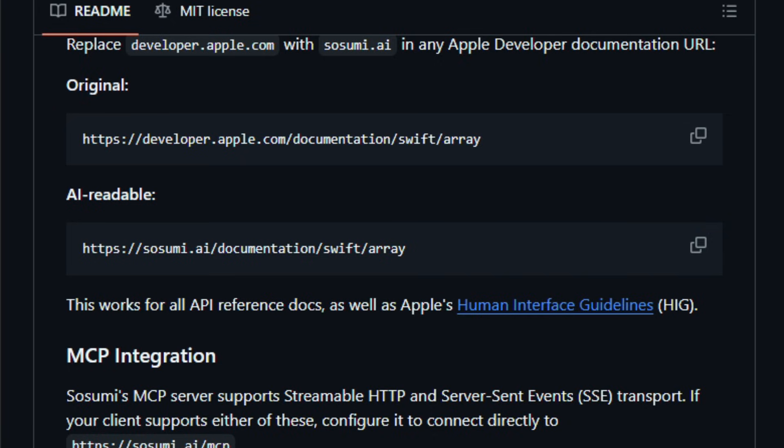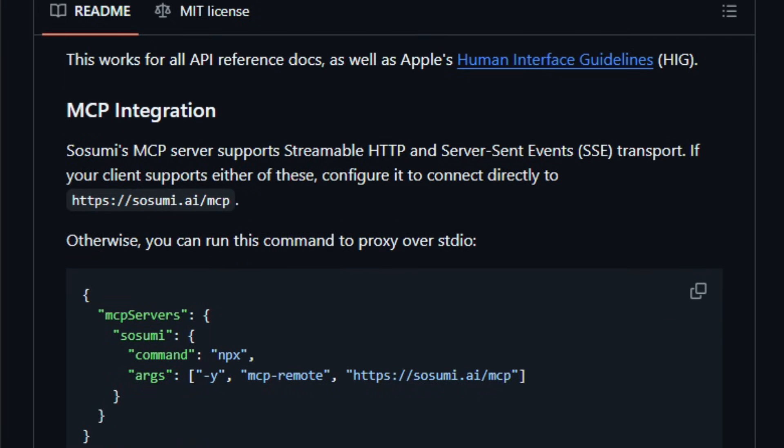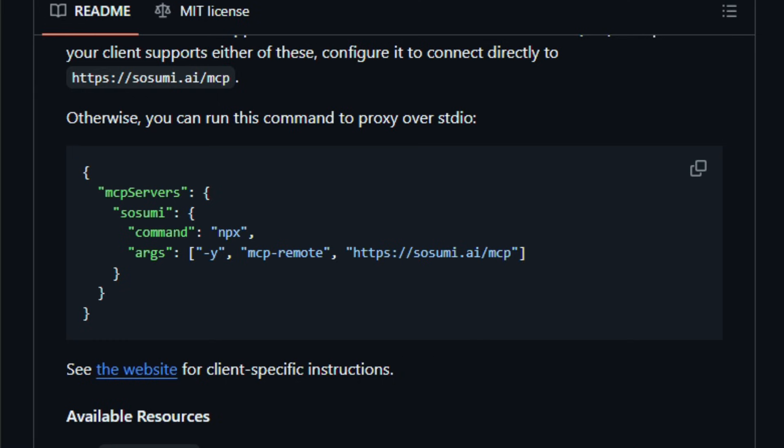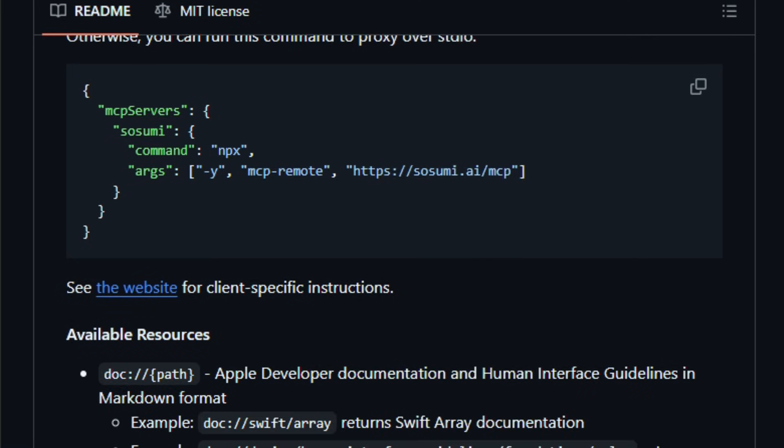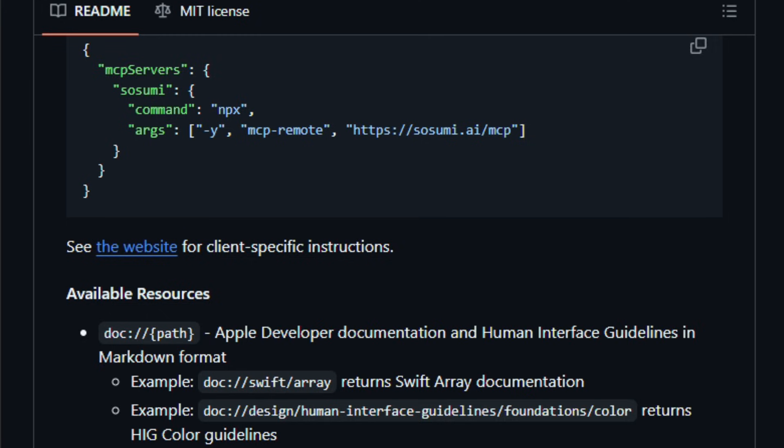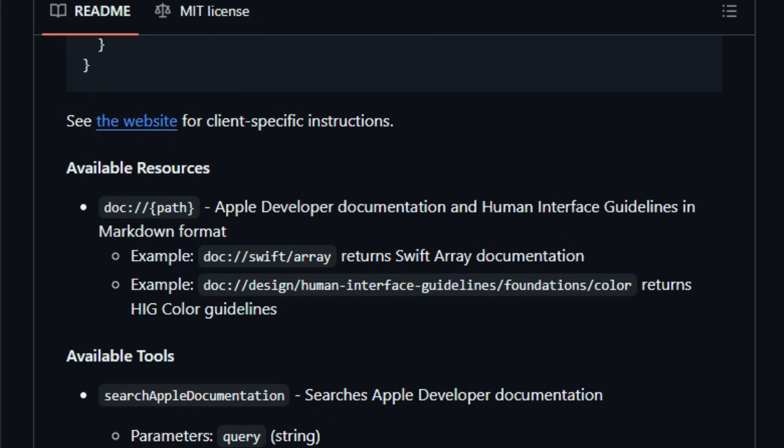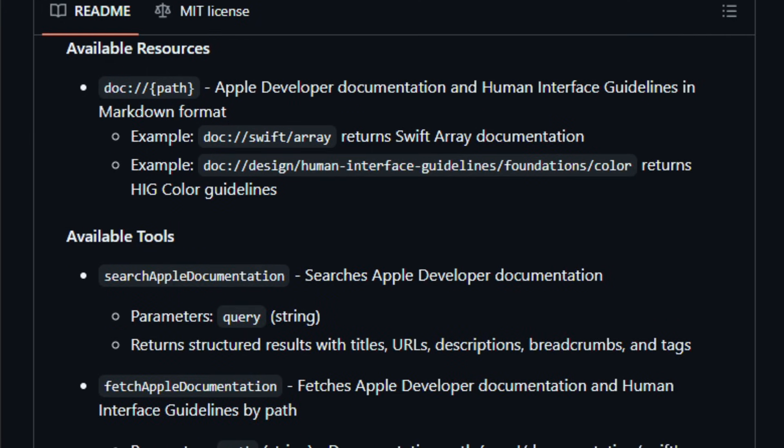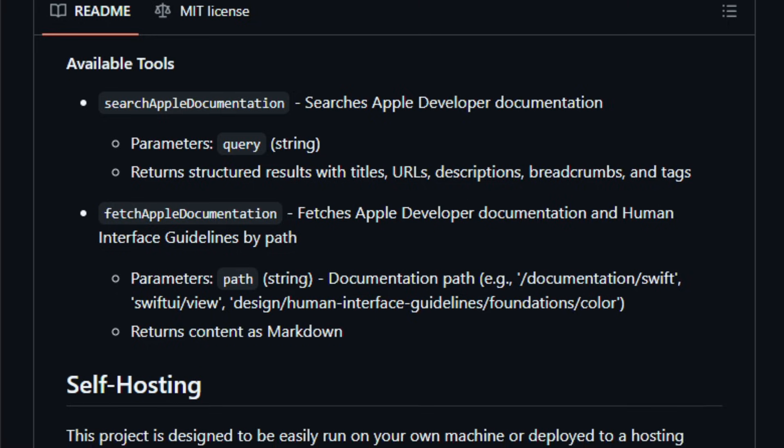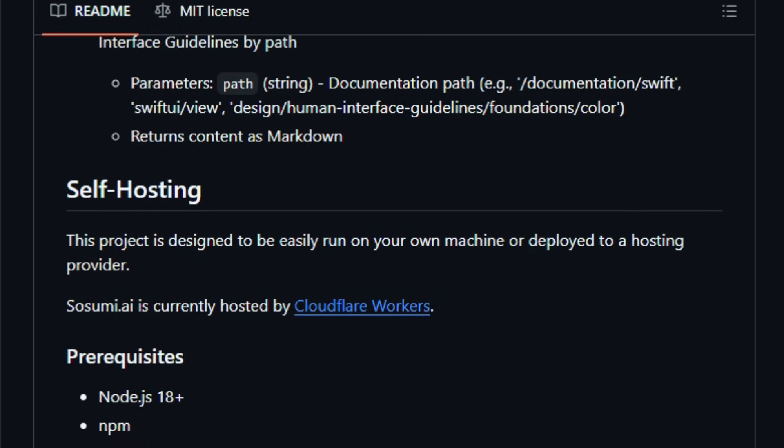The idea is simple but powerful. When you replace an Apple Docs URL like developer.apple.com with a sosumi.ai address, the service fetches the underlying JSON, strips away the browser-only wrappers, and produces clean markdown text and structured tools such as a search endpoint and direct fetch endpoint for API docs and human interface guidelines.